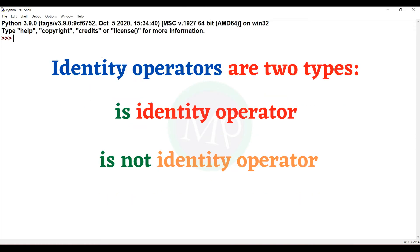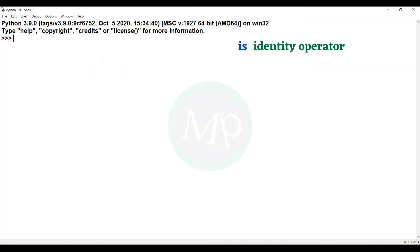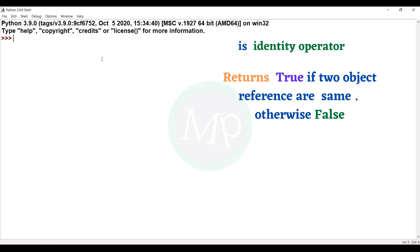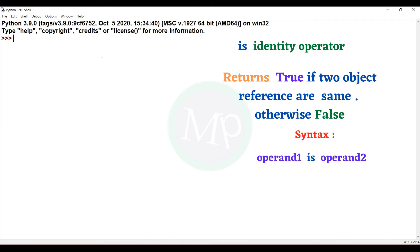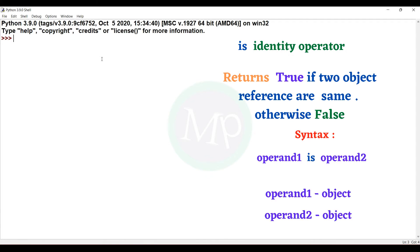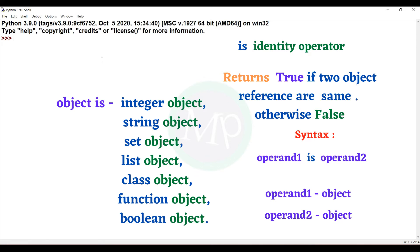We have two types of identity operators: the 'is' identity operator and the 'is not' identity operator. For the 'is' operator, if two objects' references are the same, the output is true; otherwise it is false. Syntax: operand1 is operand2. Operand 1 and operand 2 are two objects. Objects can be integer, string, set, list, class, function, or boolean.